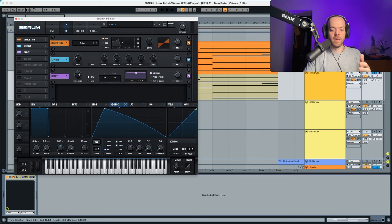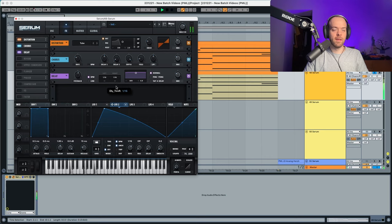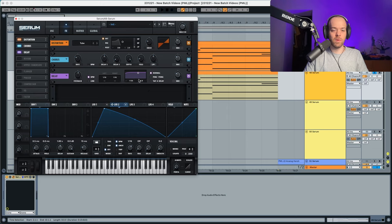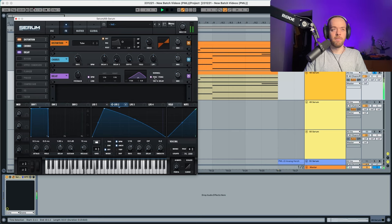In the delay, we're going to put the feedback a little bit up. Both sides are going to go to 1/16th. The frequency is going to go a little bit up and the Q is going to go quite a lot down. Now we're going to apply a little bit of ping pong delay and the wet is going to go just a tiny bit up.